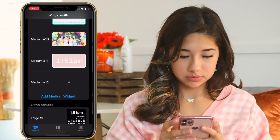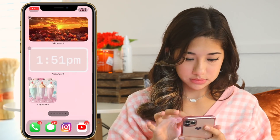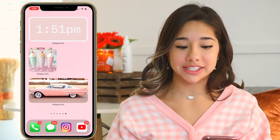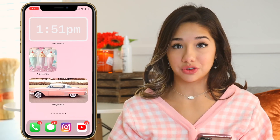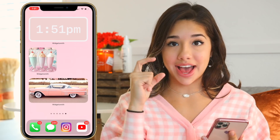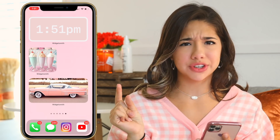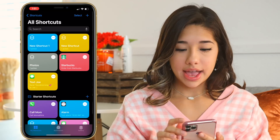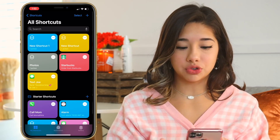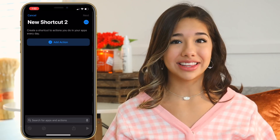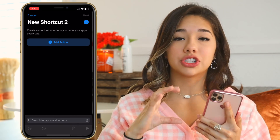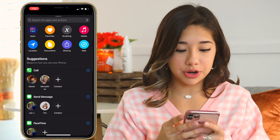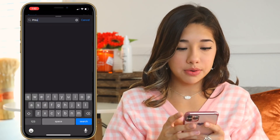This is what our home screen is looking like so far — we have three widgets already on the screen. Now we're going to add the little custom app icons that everyone is wondering how to make, because those are actually app shortcuts. Go to the Shortcuts app, click the plus sign to make a new shortcut. This isn't changing the actual icon — you're just making a shortcut from the app. Click Add Action and search up your app.